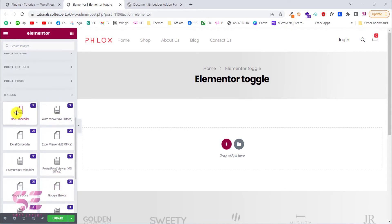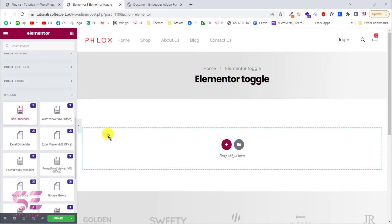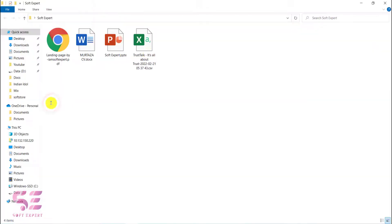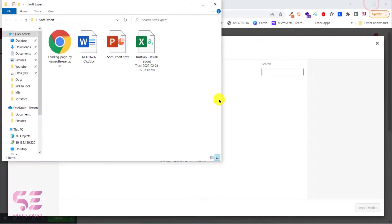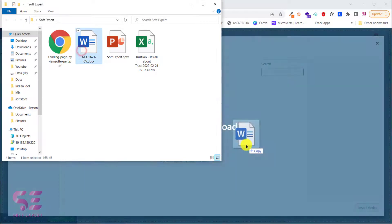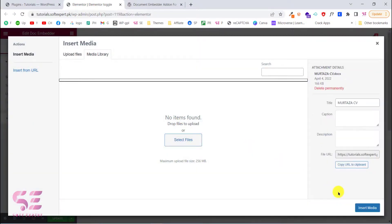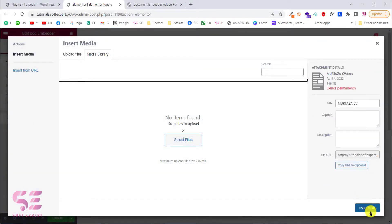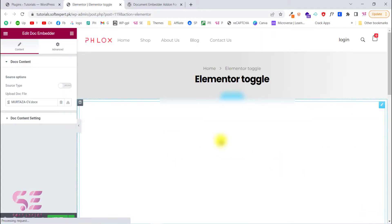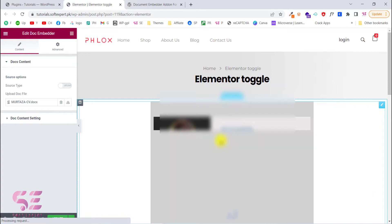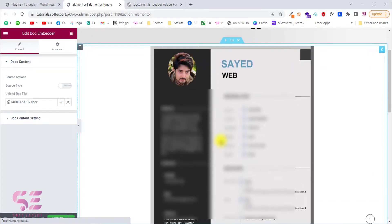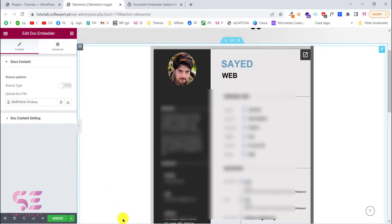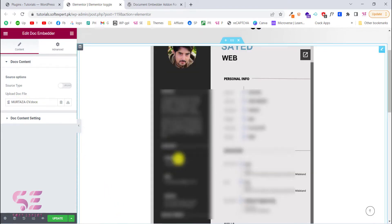So let's start with the document embedder. We will drag this and here we can choose a file. Let's upload a file here. I have these documents. These are just example documents that we will try to upload. Let's start with the doc file. We will insert this. And here as you can see this is just my CV and this is a document file, Word file. So this is how you can embed your document.